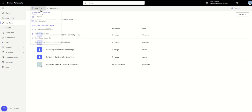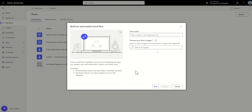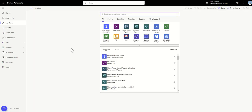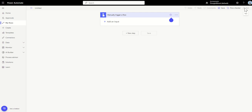I'll click on my flows, then new flow, and just automated cloud flow. We don't need to give a flow name or choose a flow trigger right now, so I'll just click skip to get into my Power Automate area. With Power Automate, you need a trigger — something that starts it. Since we're just using this as a one-off manual process, the best thing to do is set this to be a manual trigger, a flow button. That way we can just run it via the test button at the top.